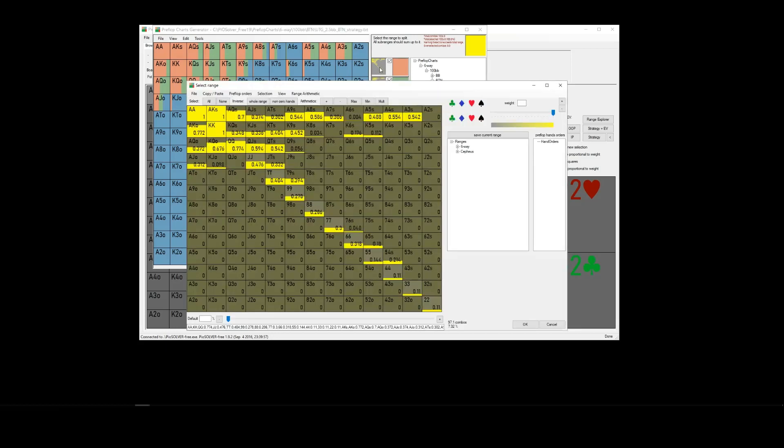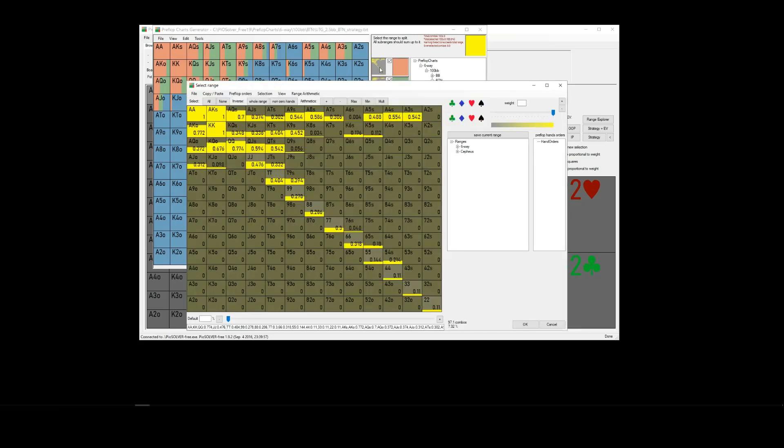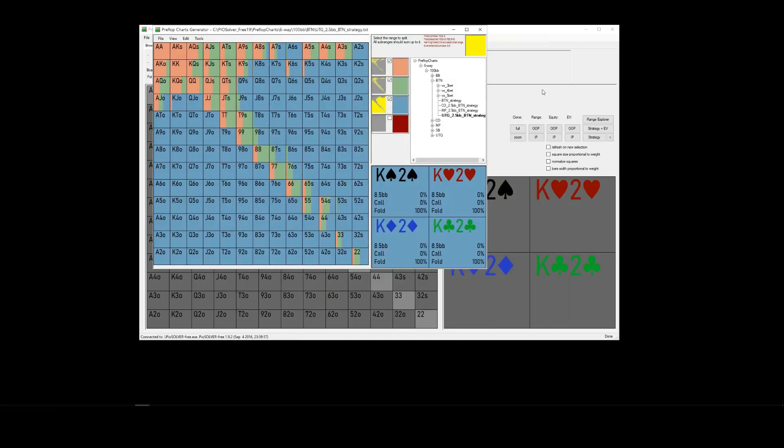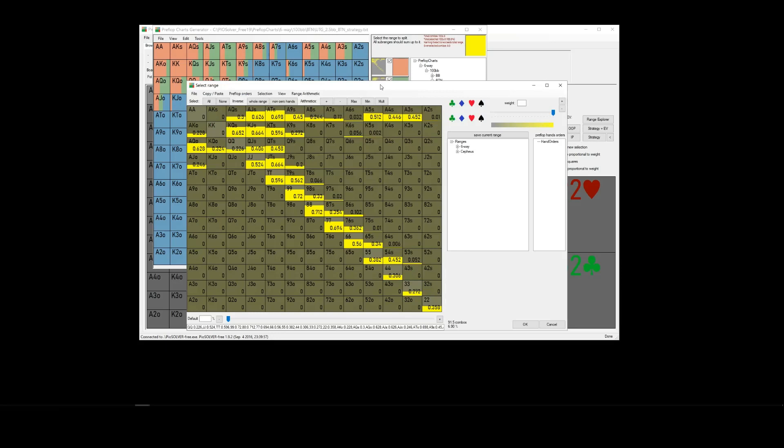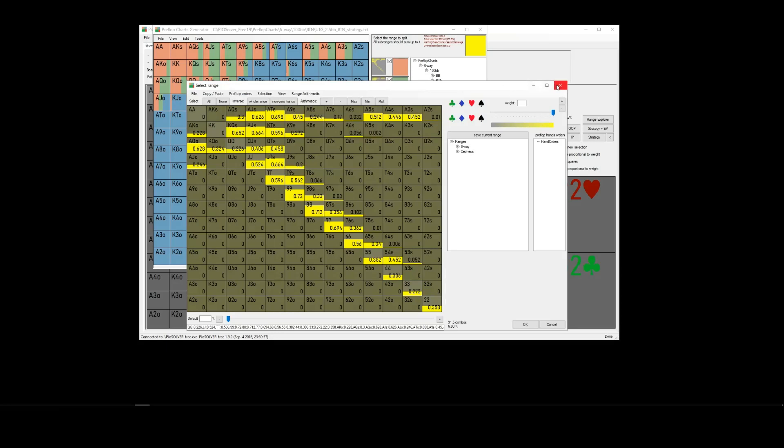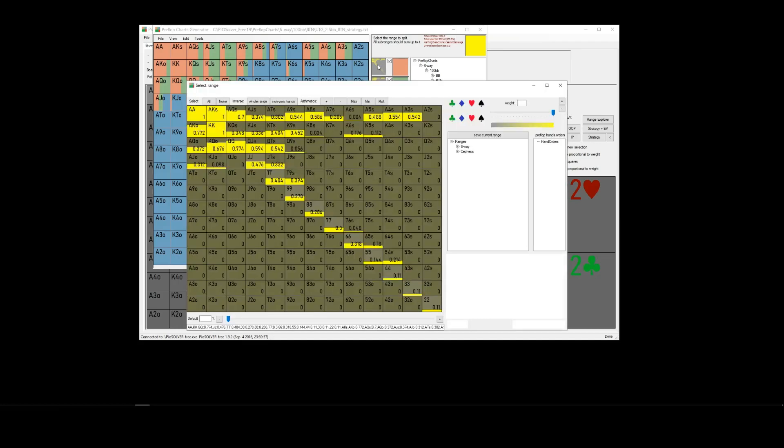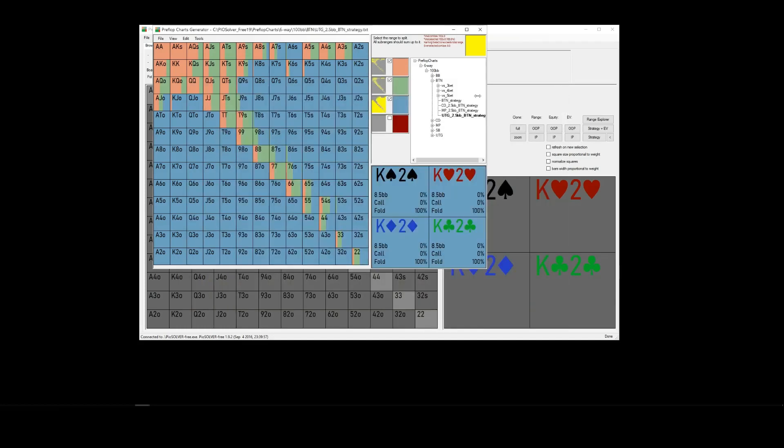So, that one would be the raise range, organized by color here, green will be the call range, and blue the fold range. And you can click on these and copy them to use in your post-flop simulations as you require.